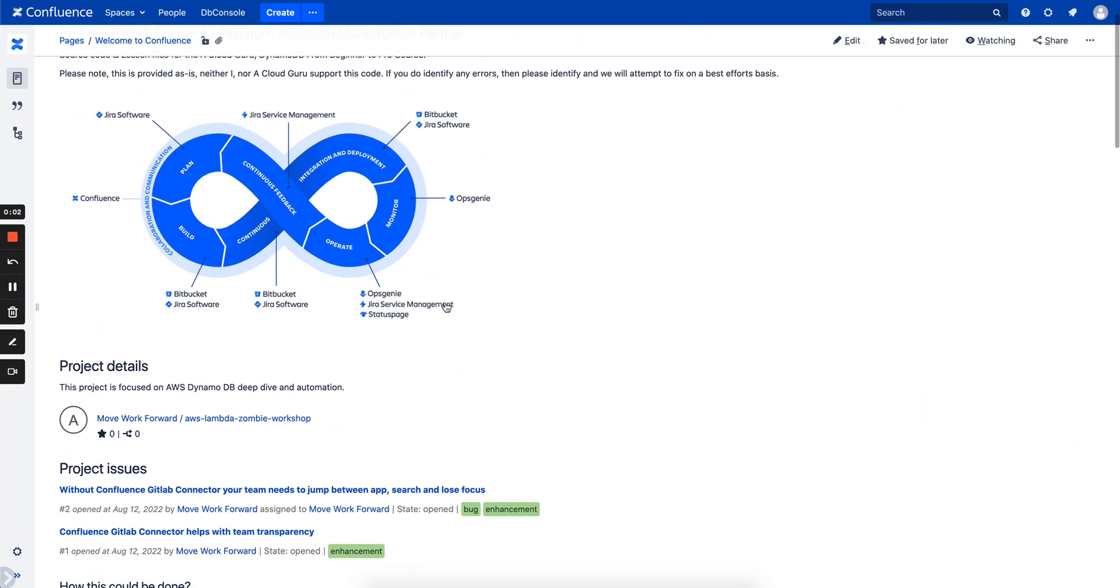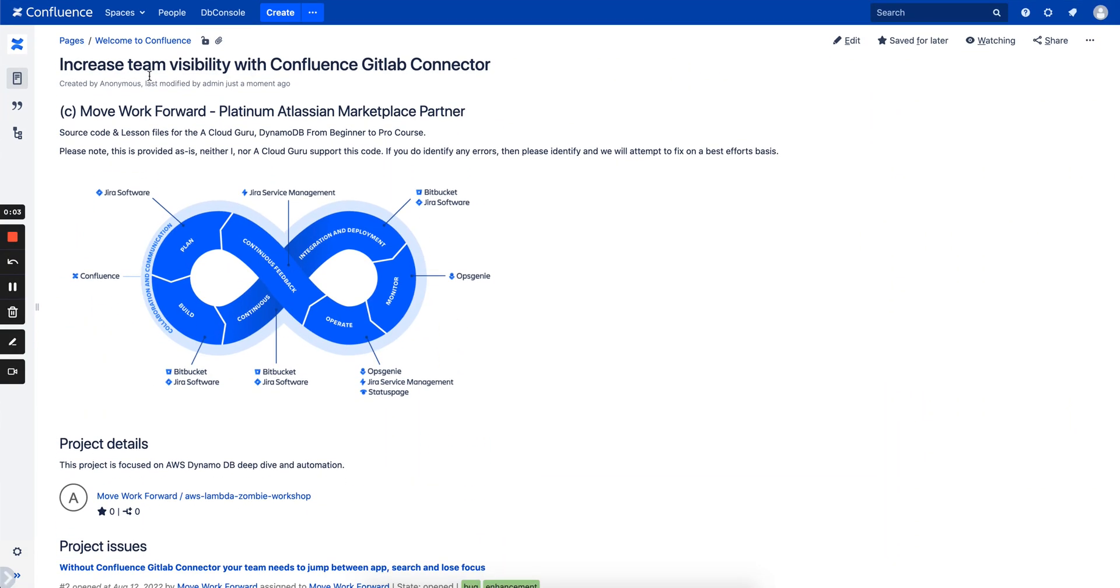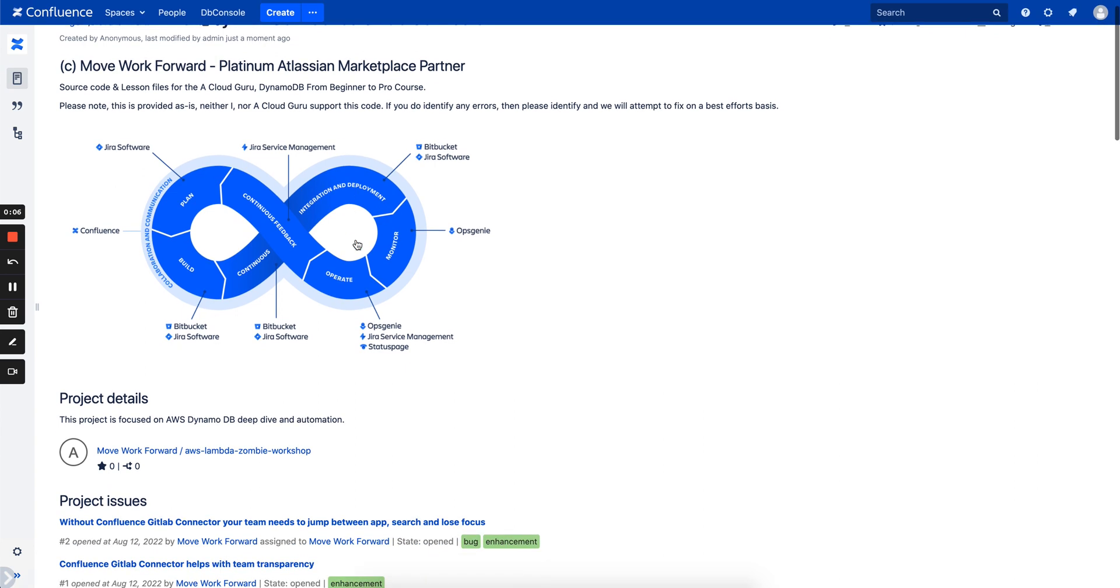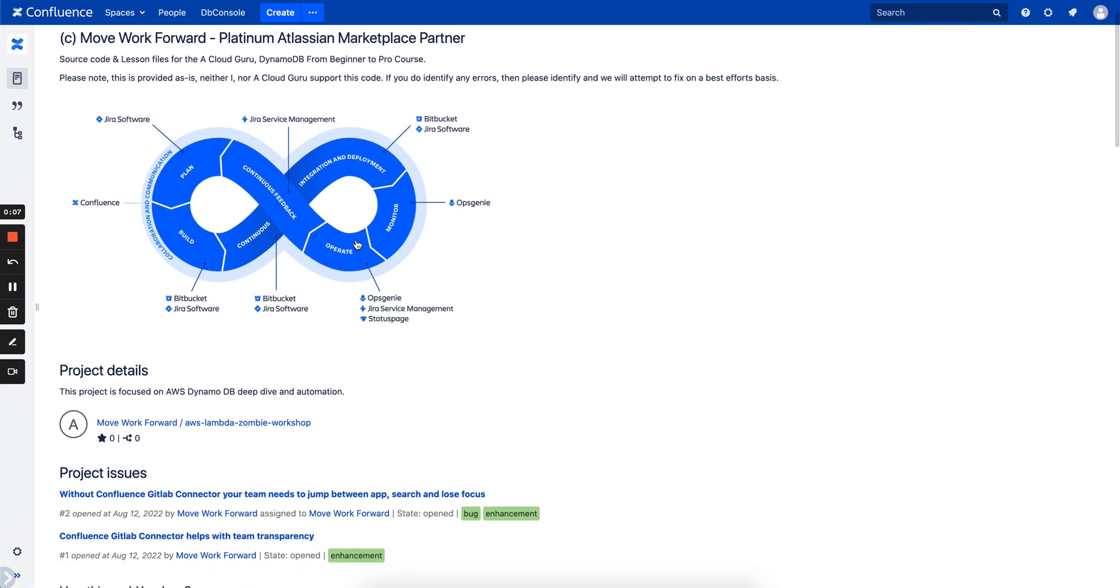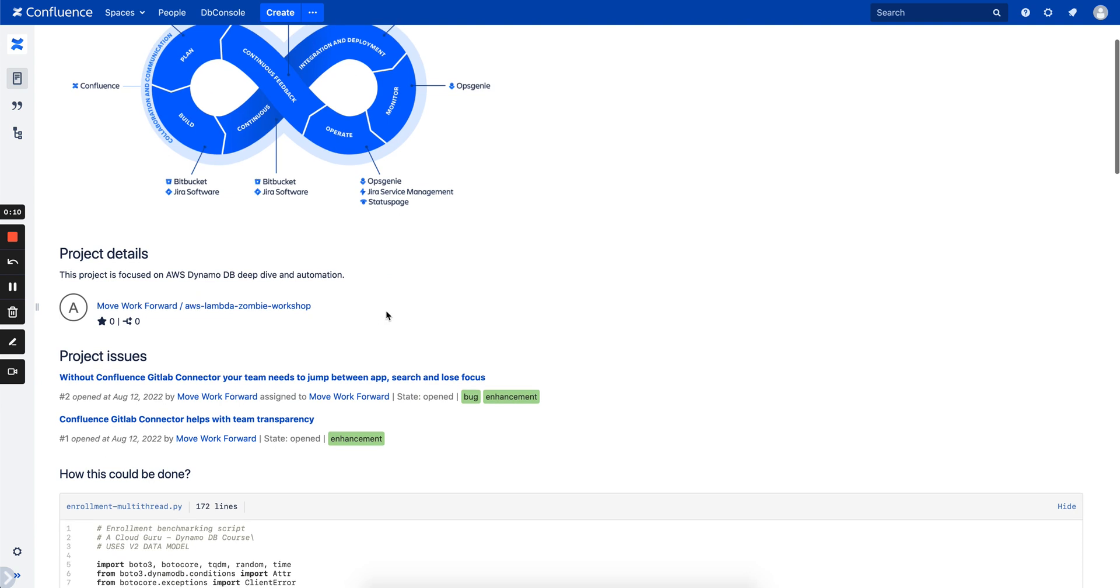Hi everyone, here's a quick demo of Confluence GitLab Connector, which allows your team to increase team visibility and bring data from GitLab Cloud or server to your Confluence instance.